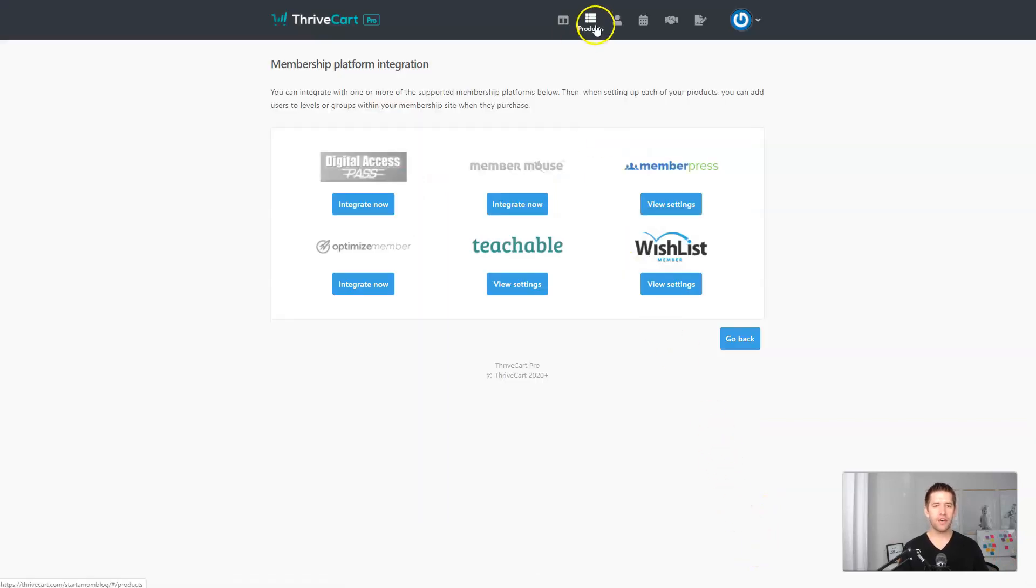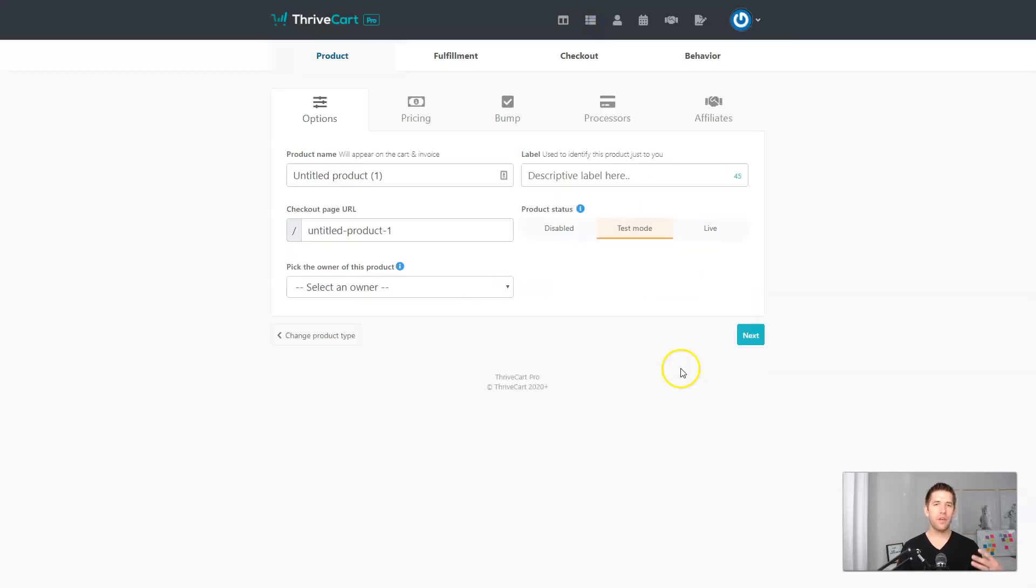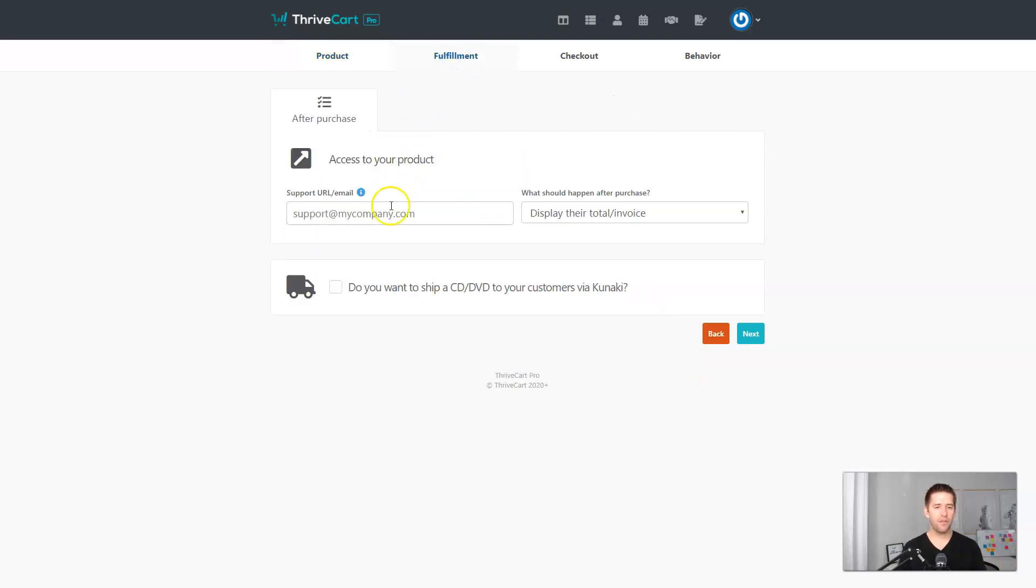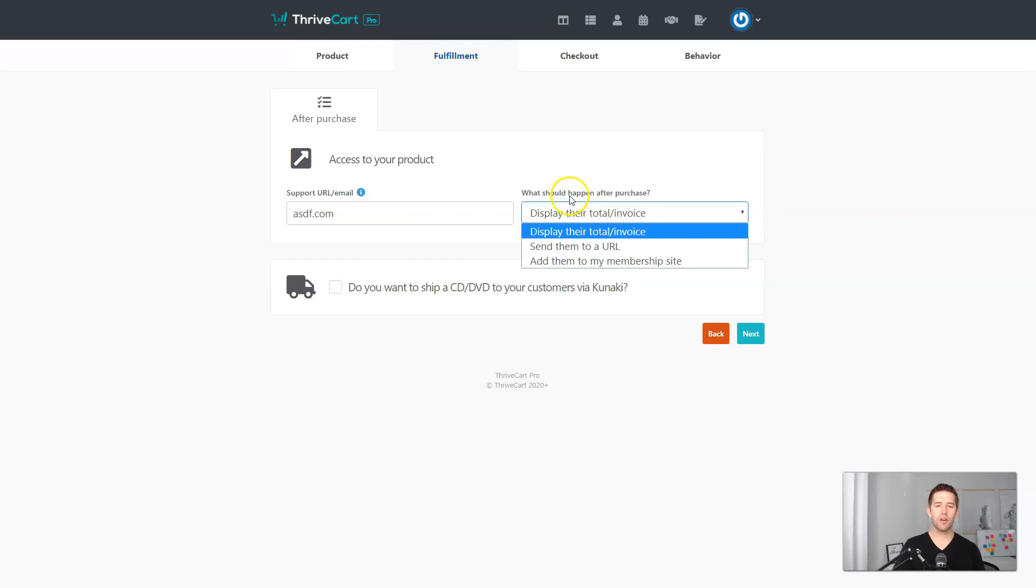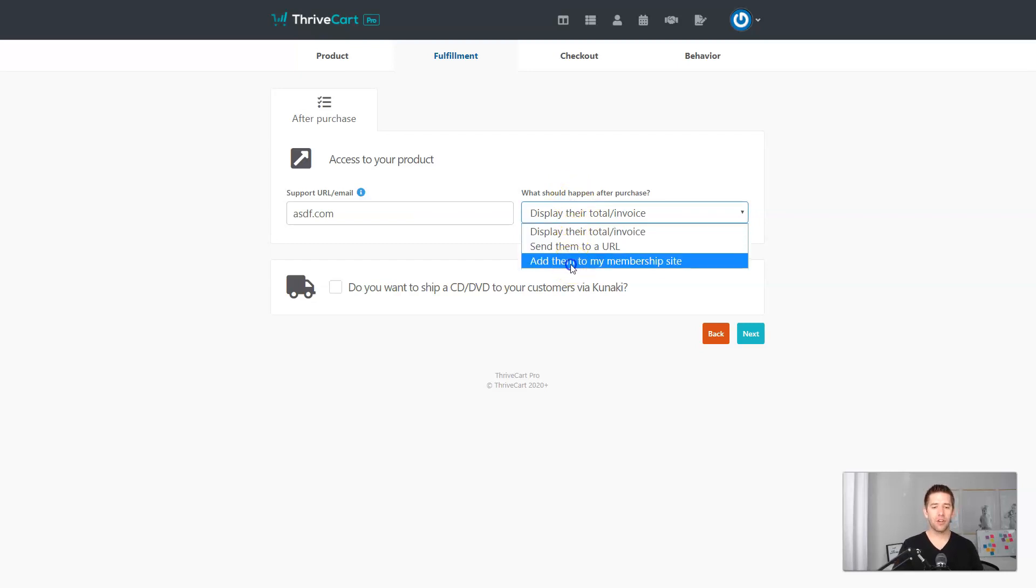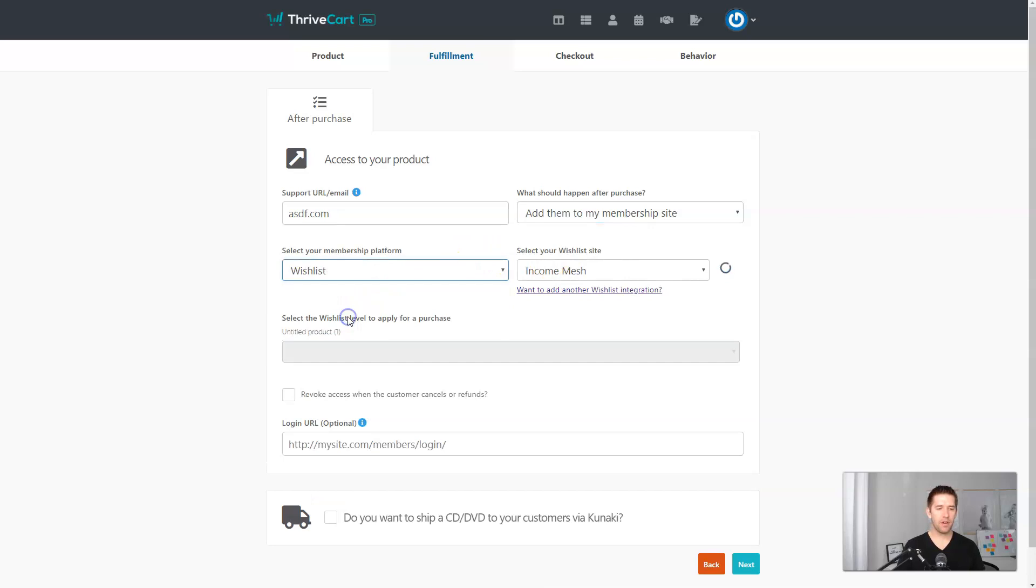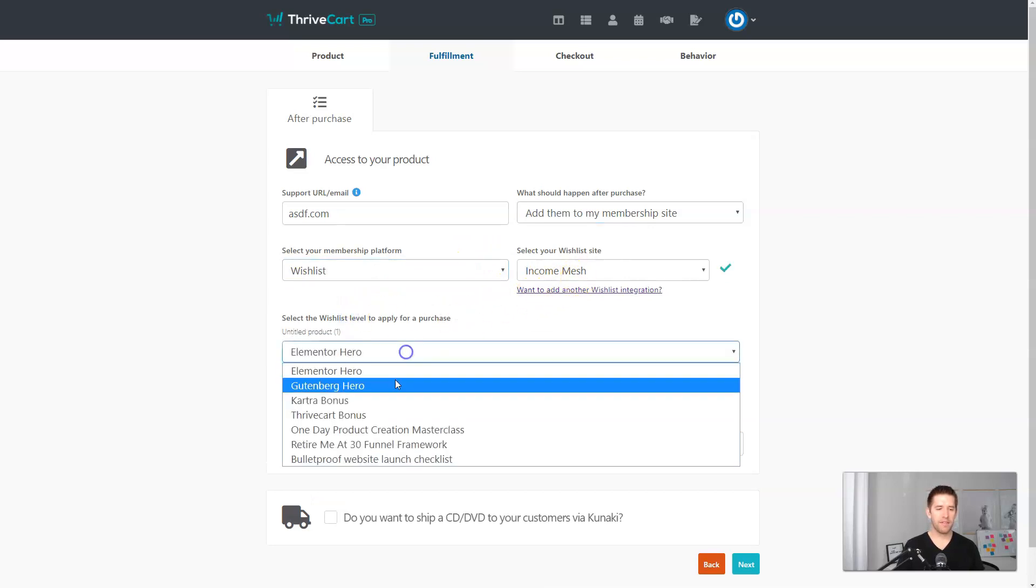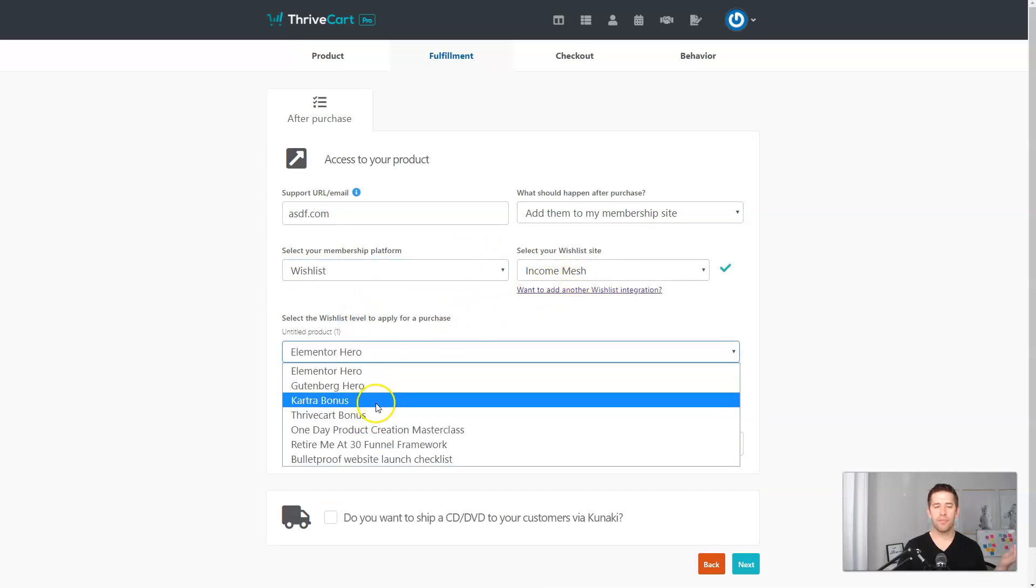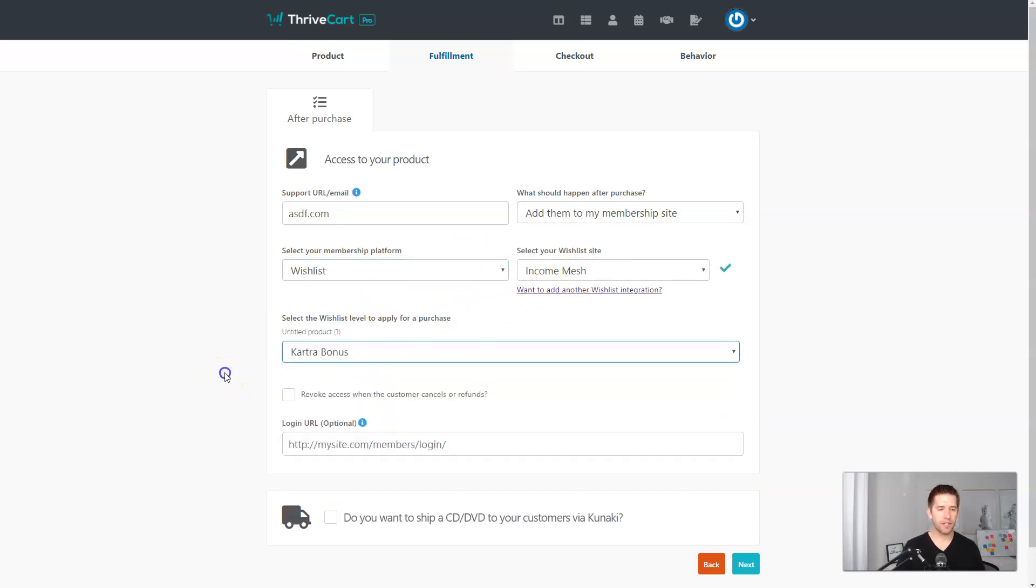And once you're integrated, you can get over to your checkout system, your checkout solution. And under fulfillment, when they purchase you can have them directly be added to your membership site. So here, for example, I can say come here, go to Wishlist Member and give them access to, let's say, my Kartra bonus.